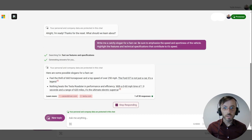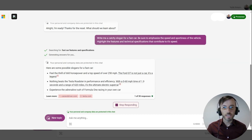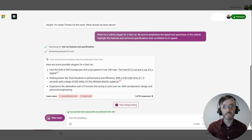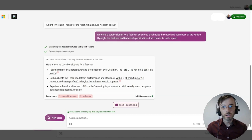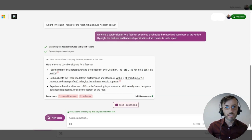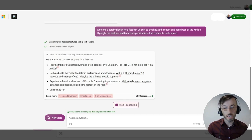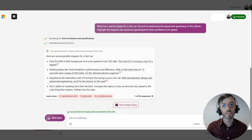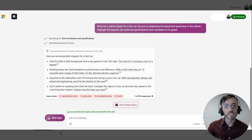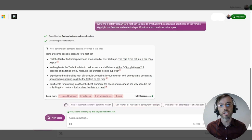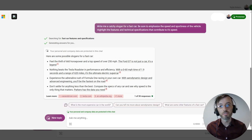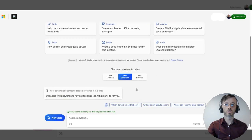We can already see we're getting a little more detailed in our responses here, referencing as we requested some of the technical specs of the vehicle and really emphasizing the speed and sportiness of the car.